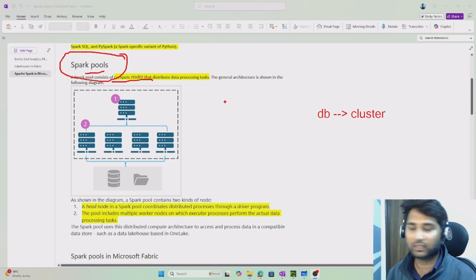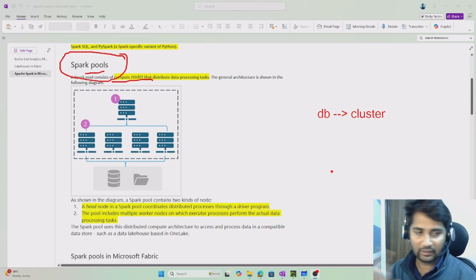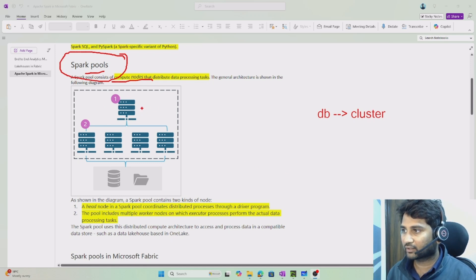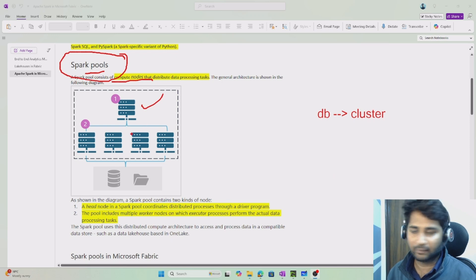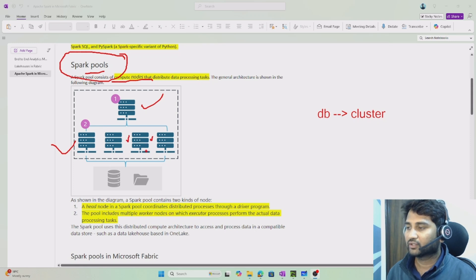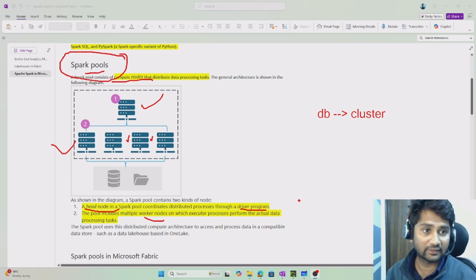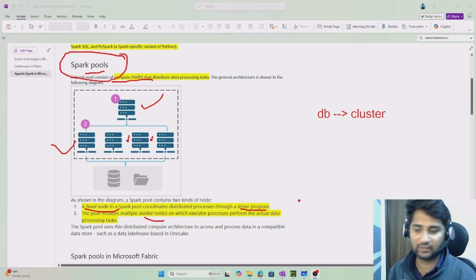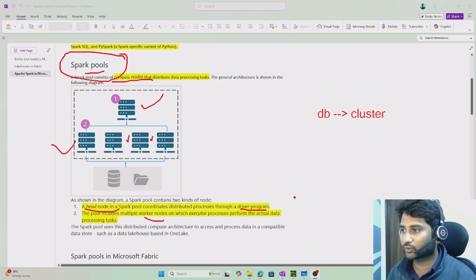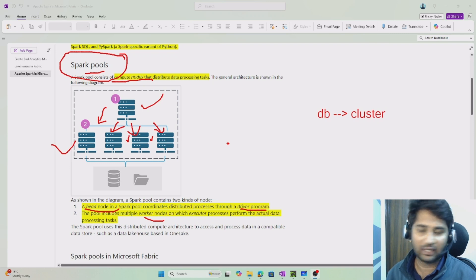The Spark pool architecture looks like this: you will have a head node and also worker nodes. The head node is like a driver program — it divides the task and distributes the data to the worker nodes to execute. Once the data gets divided, worker nodes take that load and actually execute the data processing logic there.